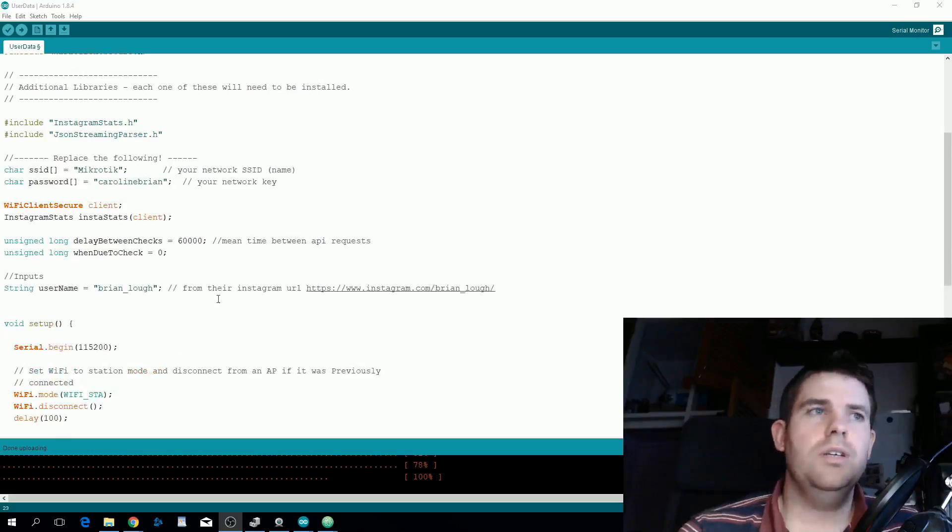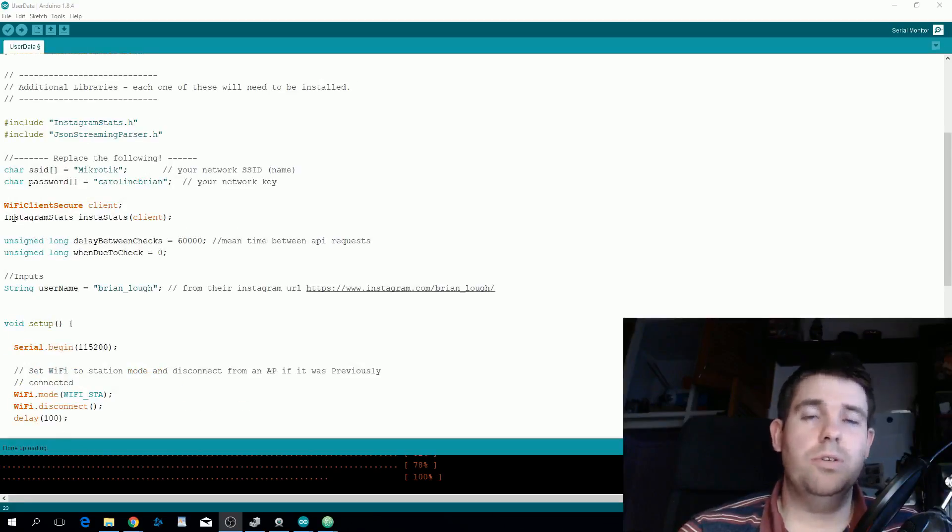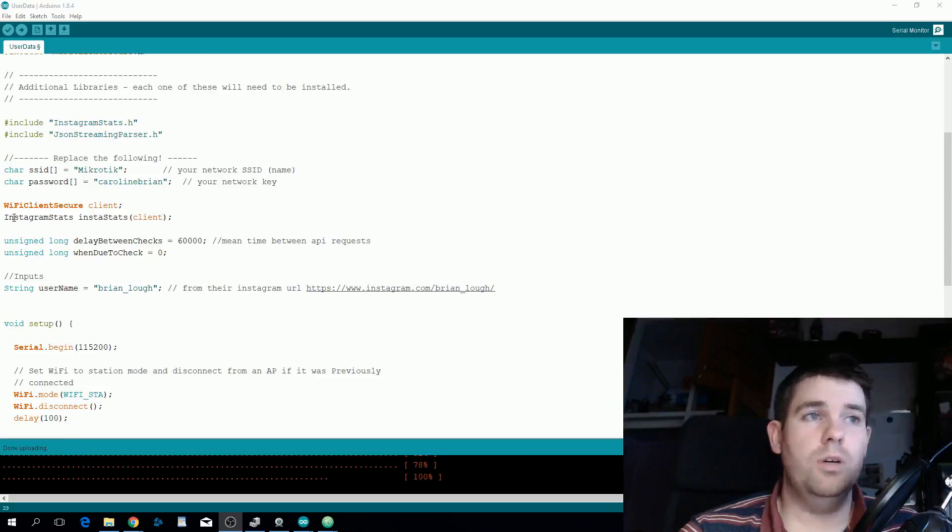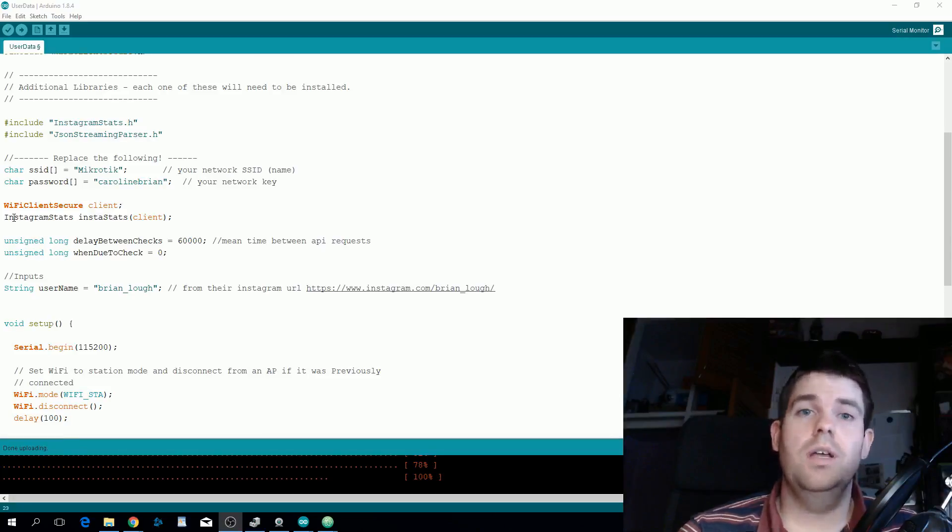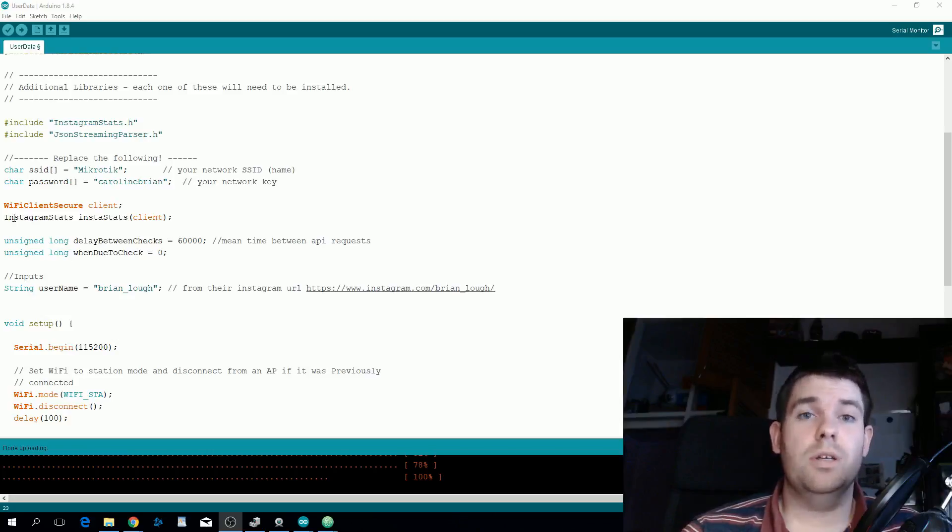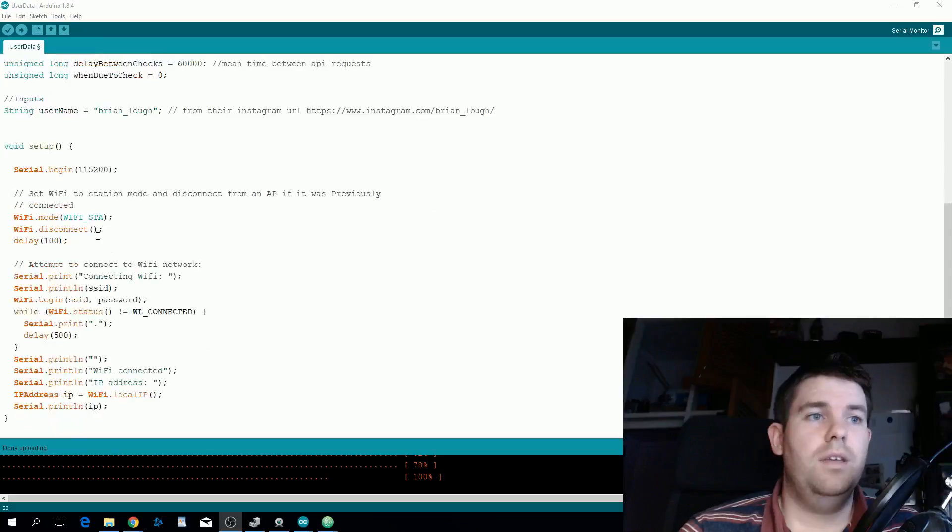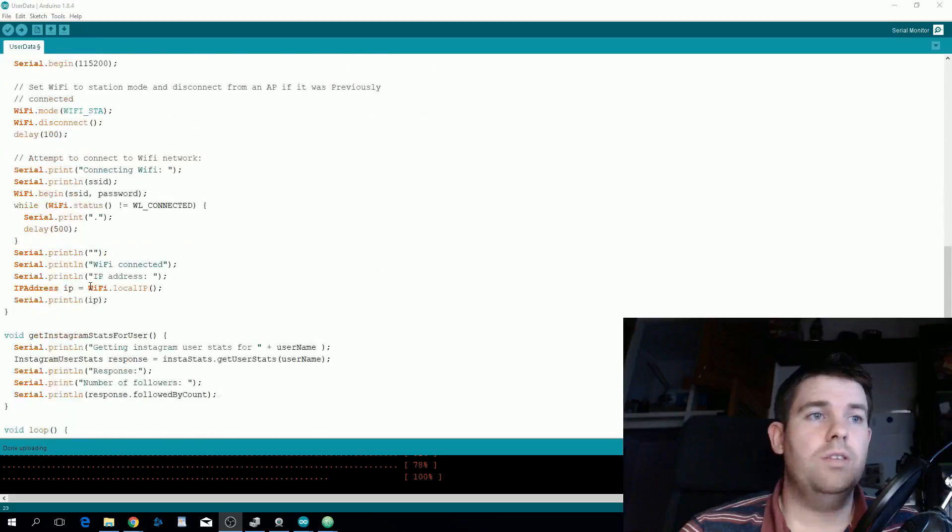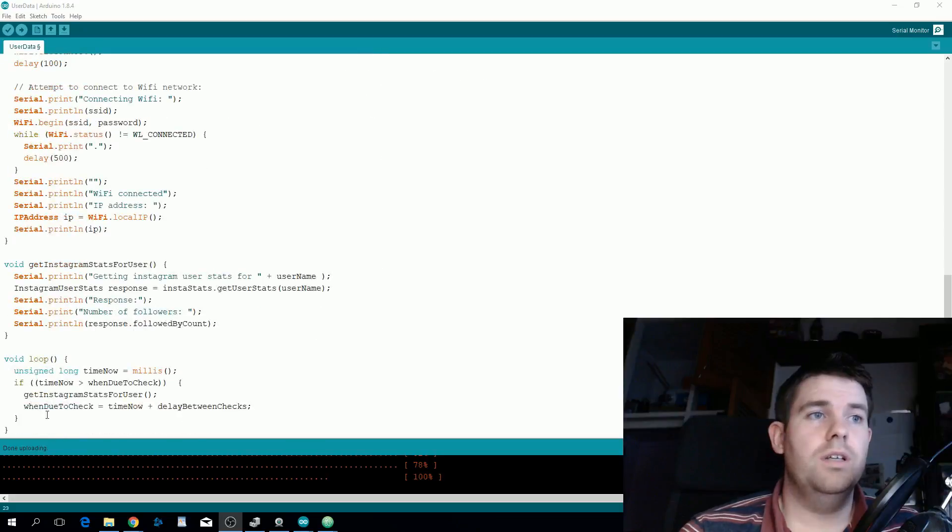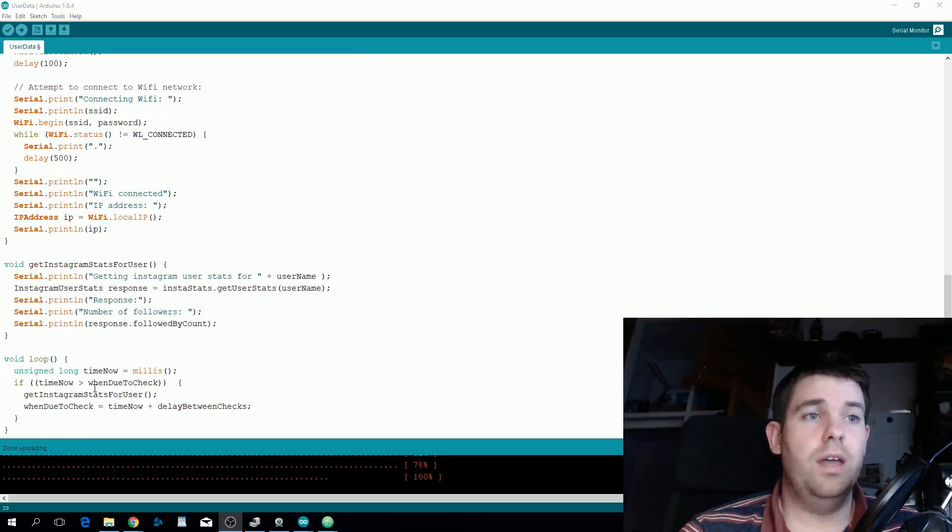You initialize the library using a client that supports HTTPS so this will work on the ESP8266 and ESP32. It should also work on the MKR1000 board but I don't have one so I've never tested it. Once you connect to Wi-Fi, inside the loop it calls get Instagram stats for user every minute.